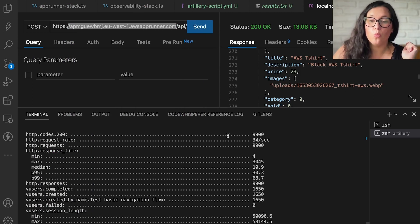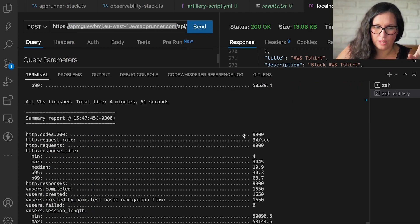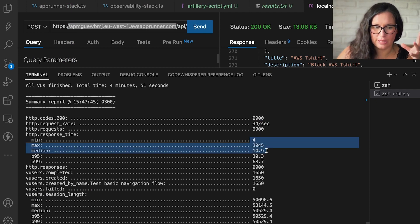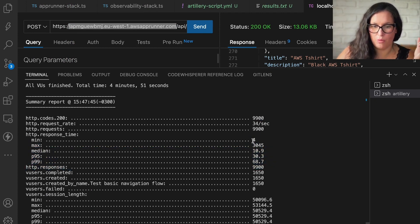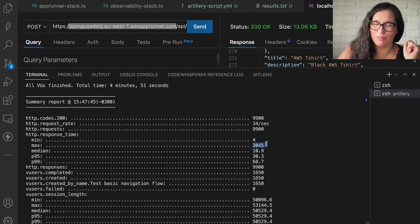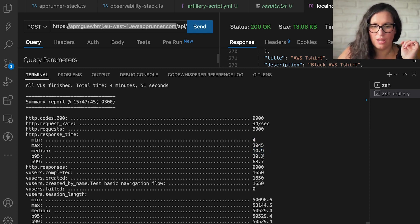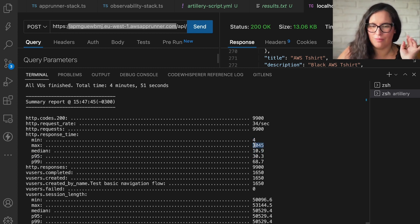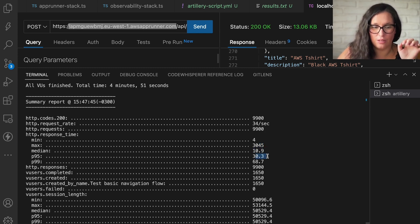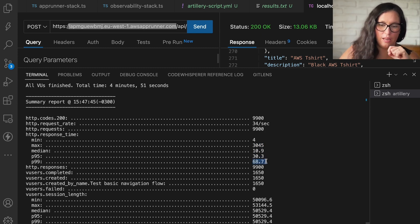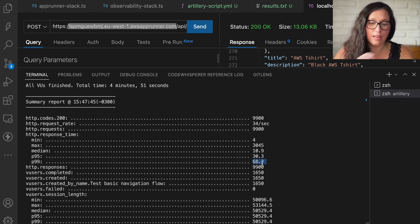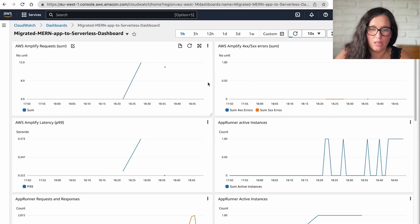So we are back. The load tests finished. It threw 10,000 requests. And here you can see the response times, a minimum of four milliseconds and maximum of 3000 something. And the median is quite good, 10 milliseconds. Then median is 10 milliseconds, p95 is 30 and p99 is 68. So it's not that bad. There are some outliers there, but there's always some. So we can see the dashboard.